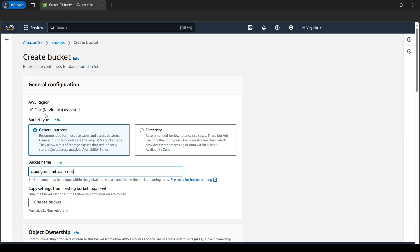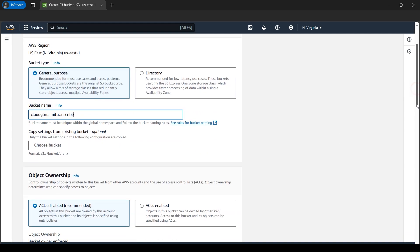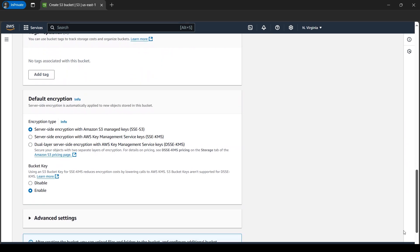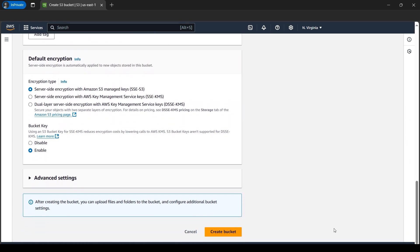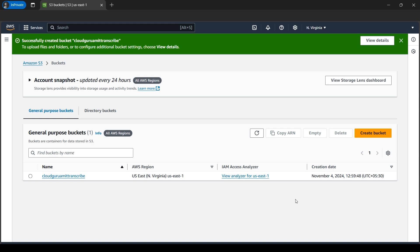Let's click on 'Create bucket' to create one fresh S3 bucket. Let's give a unique name for the bucket. Please make sure to choose an AWS region — you can choose the region from the top as well. The name should be globally unique, so please make sure to choose a name. We'll leave everything as default for this tutorial. Let's click on 'Create bucket'. Our bucket got created — we got the success message here.